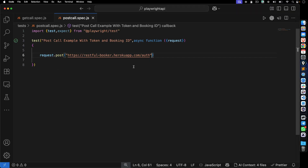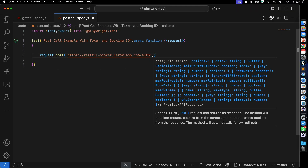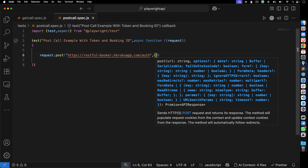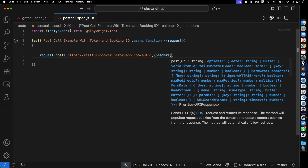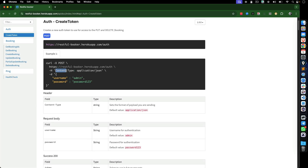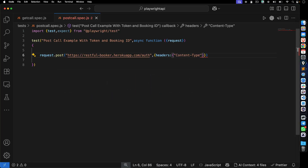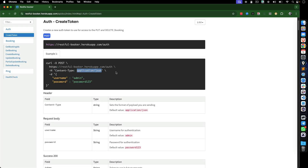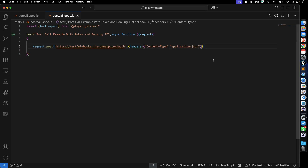After the URL, put a comma and then open curly braces. You can start passing data, headers, form data, and any other options. Type 'headers', then put another pair of curly braces to pass the key-value pair. The key is 'content-type' and the value is the string 'application/json'. Now we've passed the header.